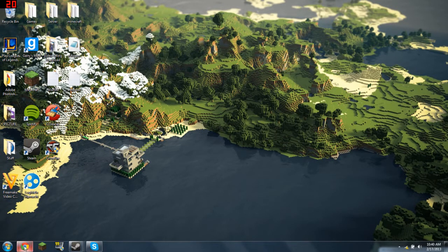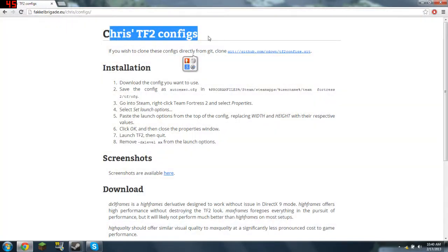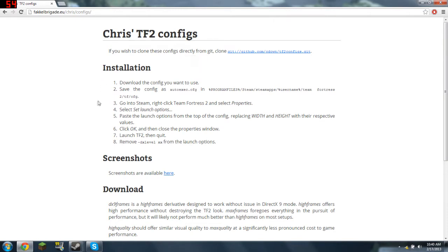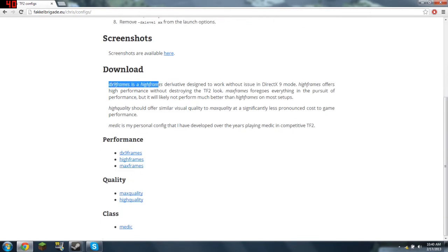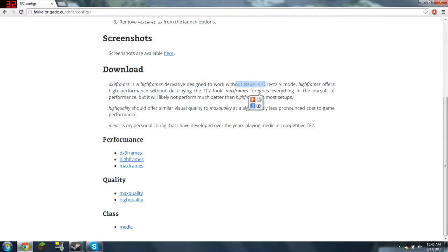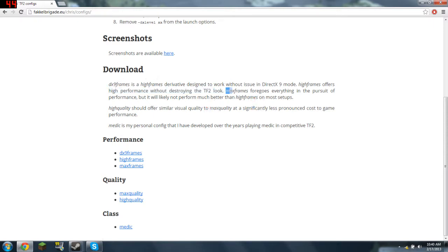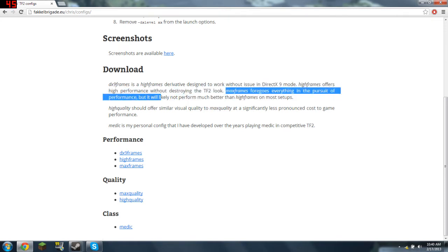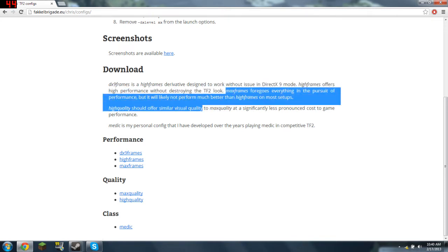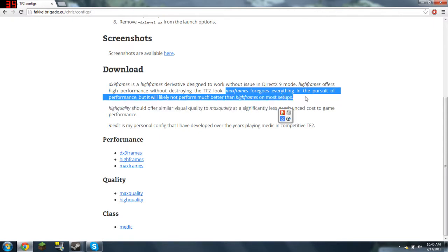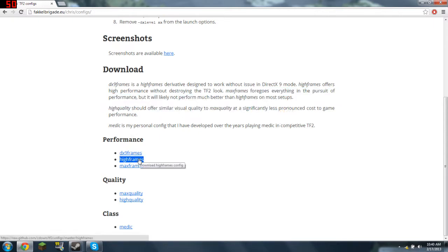Yo, sup guys. I'm going to show you how to install Chris TF2 configs. So the high frames and DX9 frames is for the issue with DirectX 9 mode, but high frames is high performance without destroying the TF2 look. Max frames forgoes everything in pursuit of performance, but it will likely not perform much better than high frames on most setups, so just get high frames.